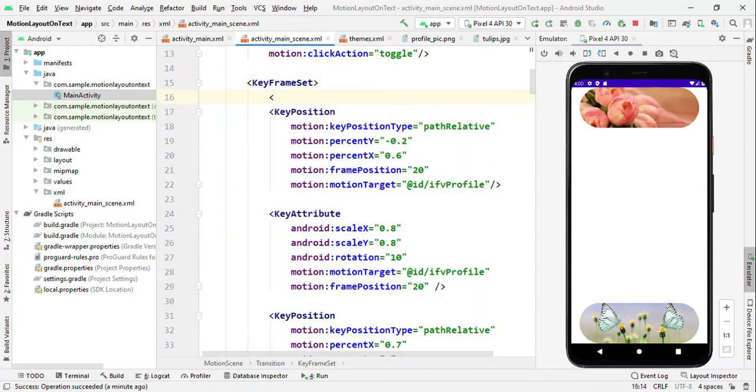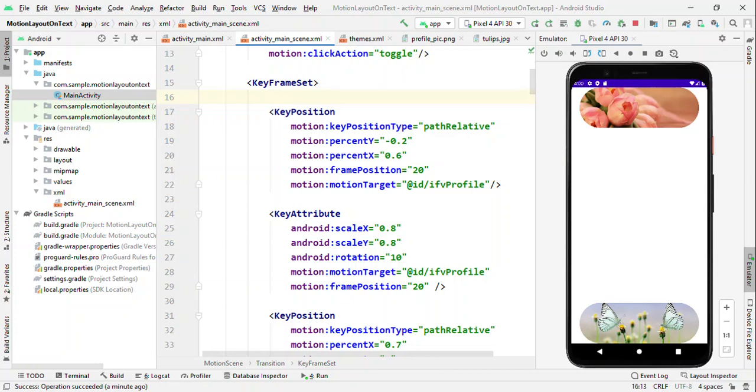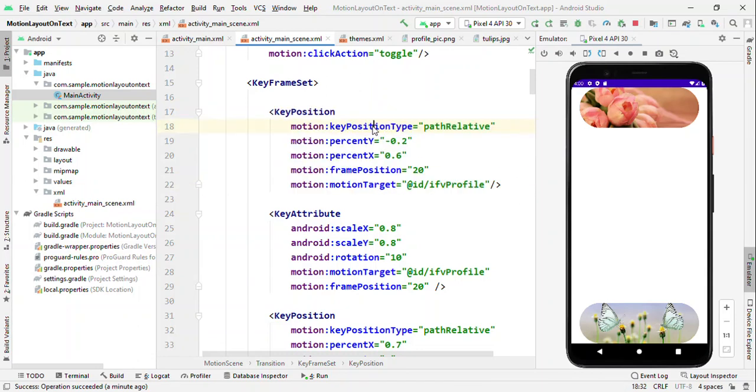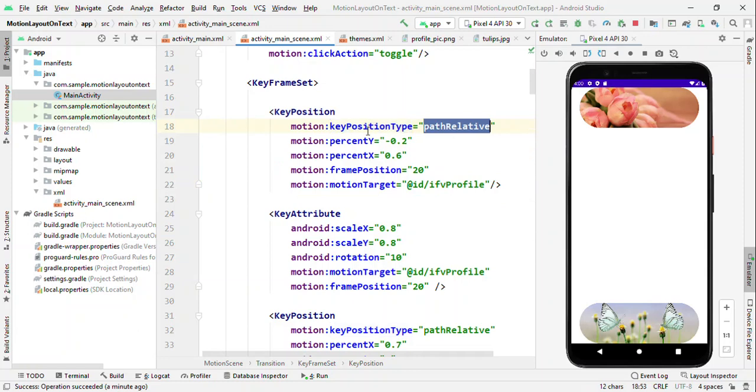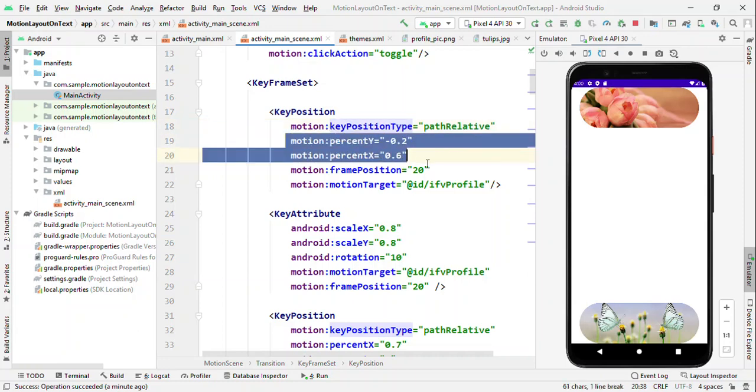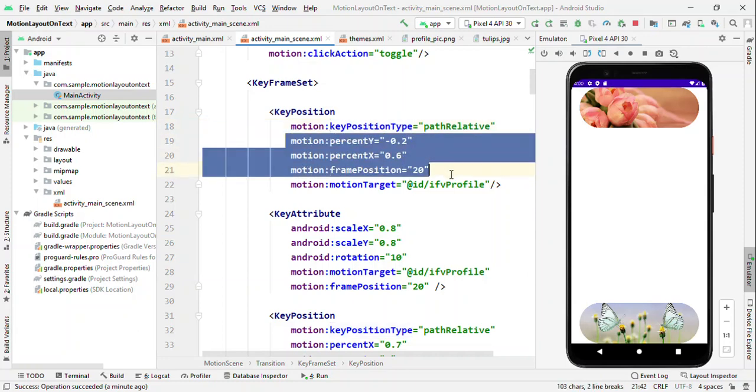Let's see what I have written here inside this key frame set. You can define the key attributes, key position, key trigger, key cycle and key time cycle. Here for this animation, I have used key position and key attribute. Key position is a place through which you define the path for the animation. This is the most important part, key position type. Based on this, whatever you define here as percentage X, Y frame positions, all those things should also differ.